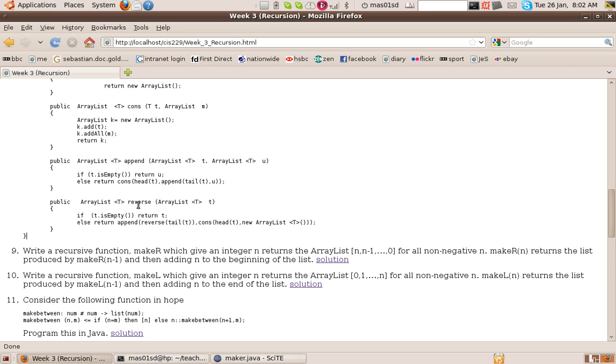And how do we reverse a list? Again, what does reverse a list do? It takes a list and returns a list. And it says, if T is empty, return T. So the reverse of an empty list is just the empty list.